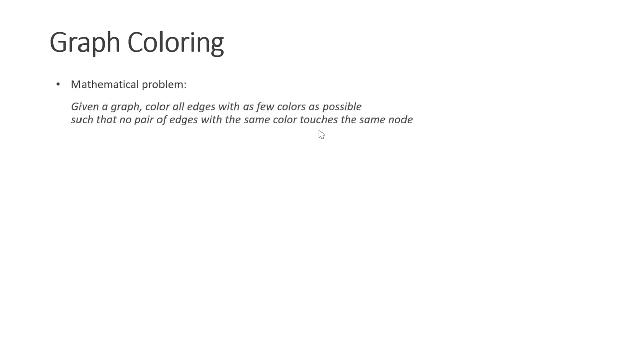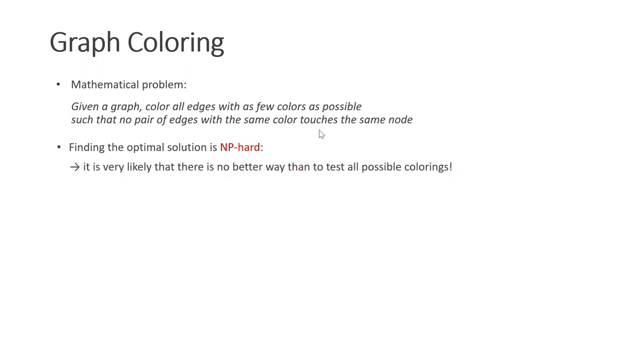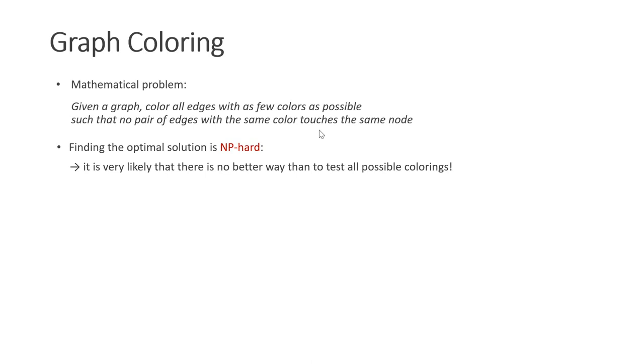Now we are faced with a mathematical problem. Given a graph, color all the edges with as few colors as possible such that no pair of edges with the same color touches the same node. Finding the optimal solution is NP-hard. This means that it is very likely that there is no better way to do this than to test all the possible colorings. Of course, this is not feasible because the number of colorings increases exponentially with the number of constraints. Fortunately, there is a quite simple algorithm, the greedy algorithm. It does not find the optimal solution, but typically a good one. It is also more general and can handle constraints with more than two adjacent particles. It works as follows: while there exist unmarked constraints, create a new set, clear all the particle marks. Then for all unmarked constraints c, if no adjacent particle is marked, add c to s, mark c, and mark all the adjacent particles.